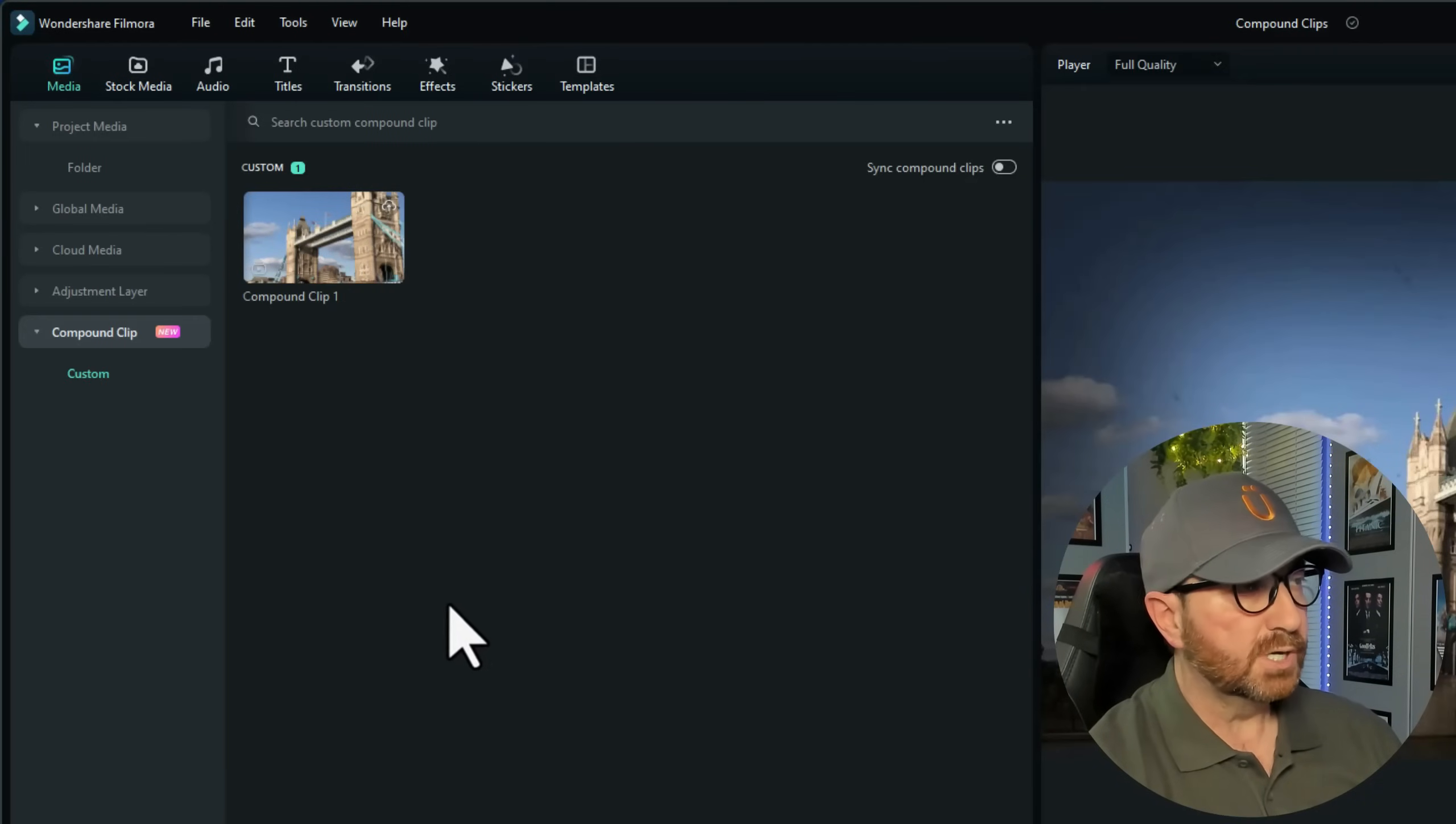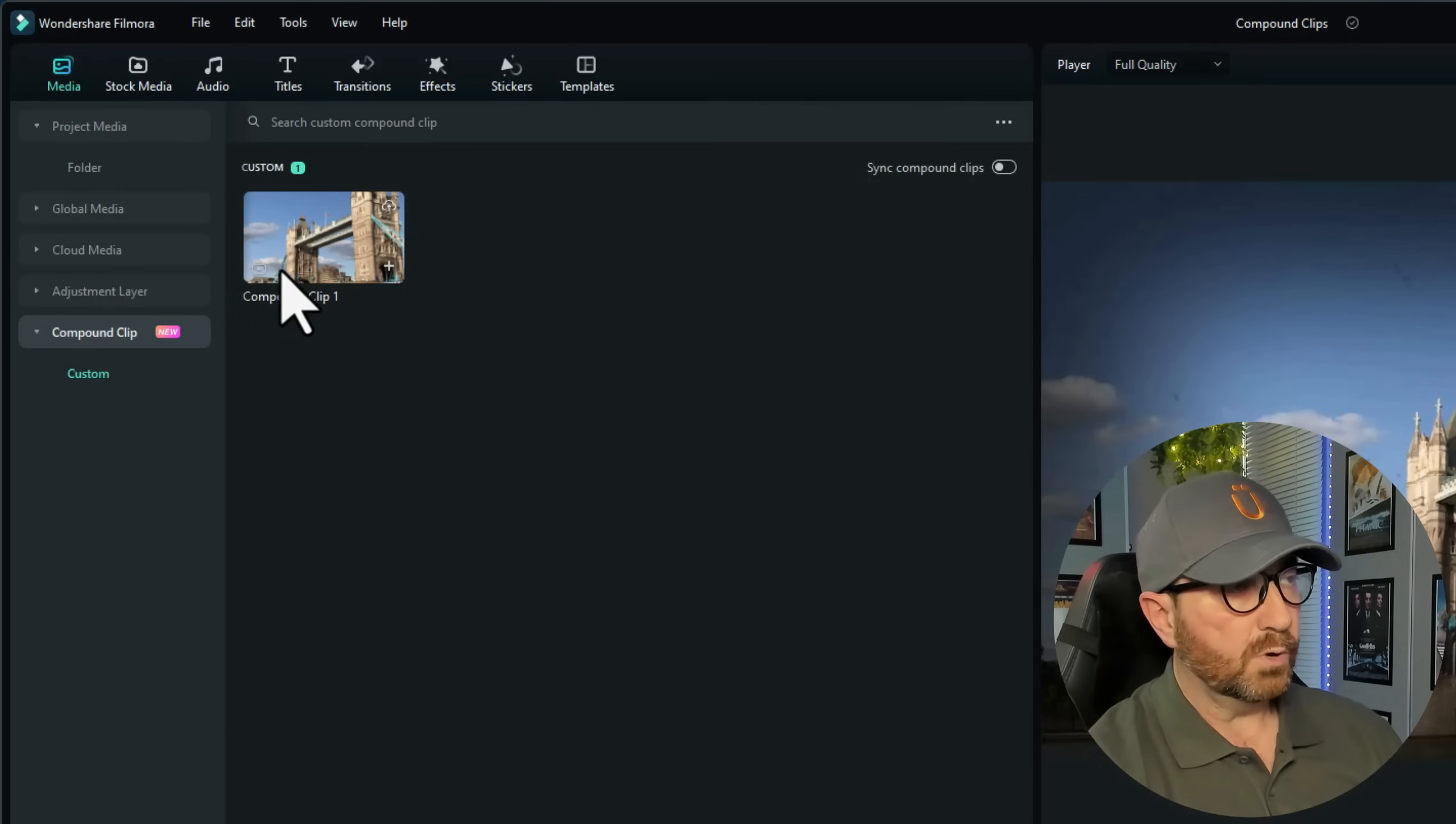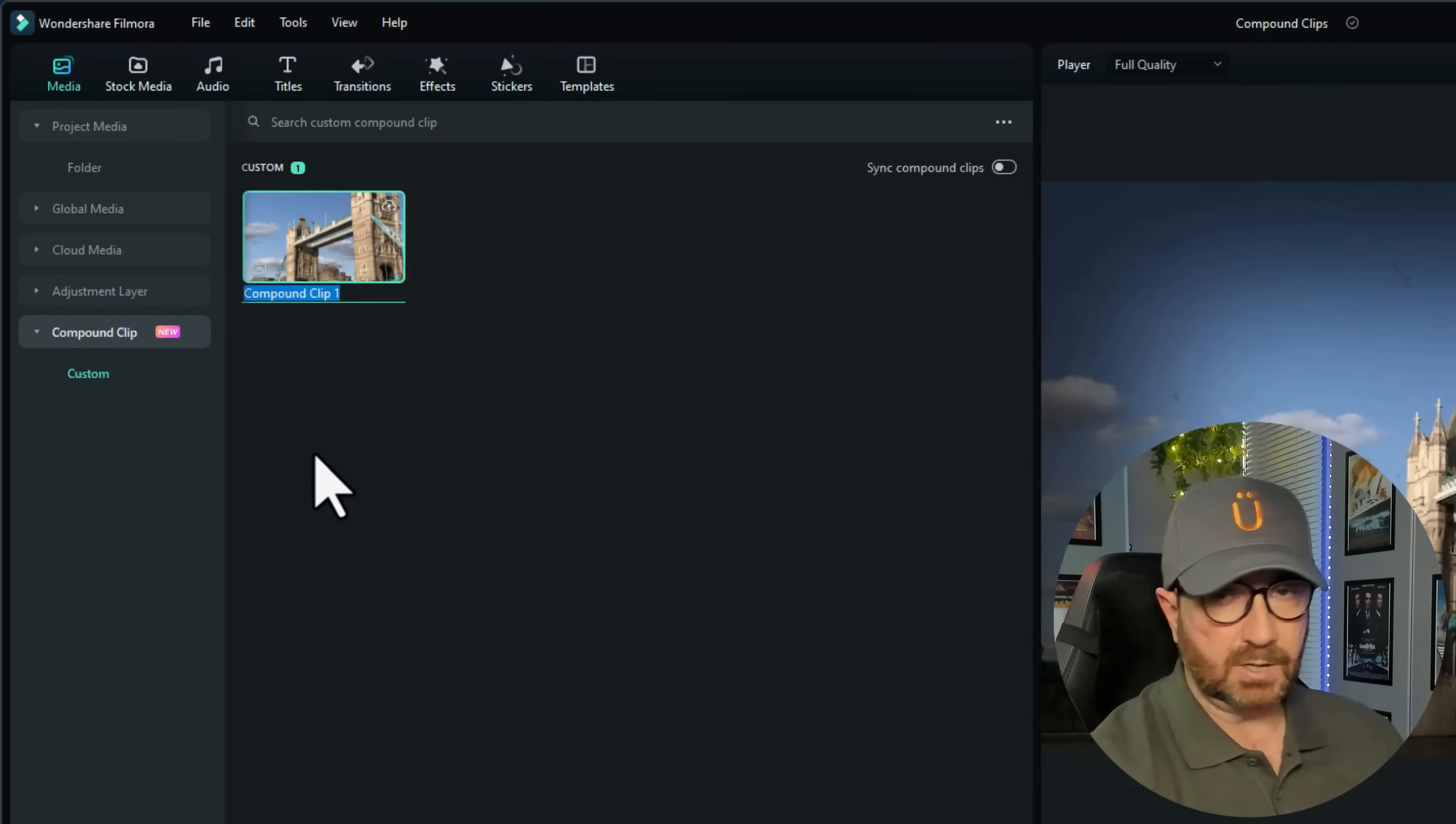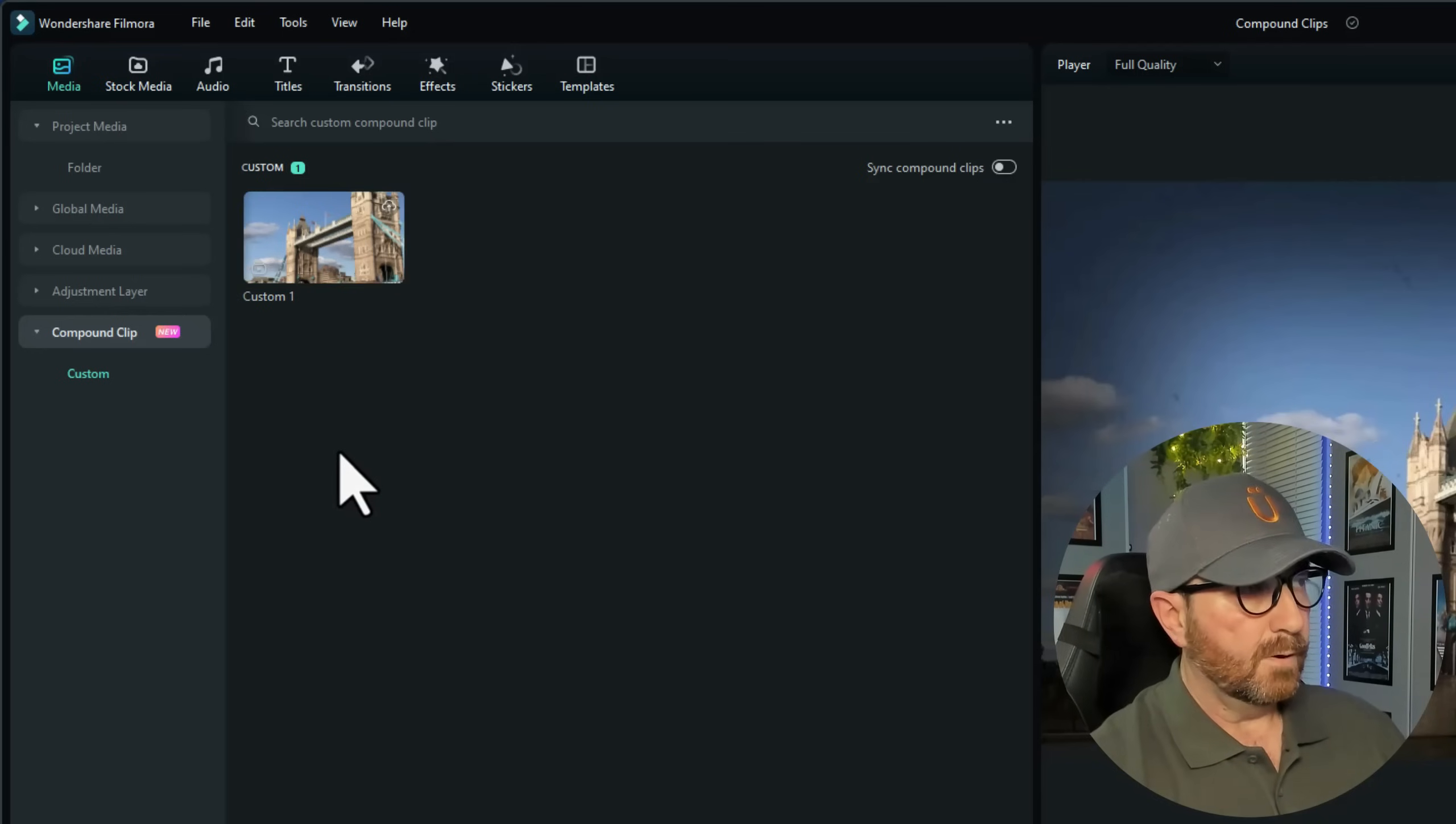What that does, is it puts a new compound clip under your custom section, under compound clip media. What I suggest doing on there, because that is the same name as your original compound clip, so I'll always rename your custom ones. Right-click, rename, and I'll just call it custom one.